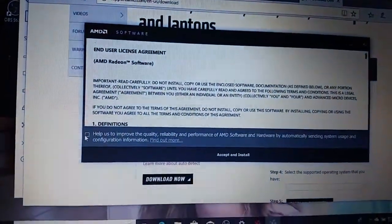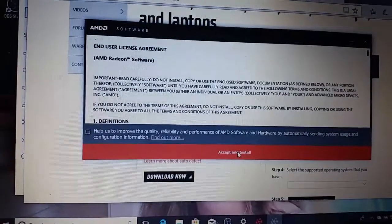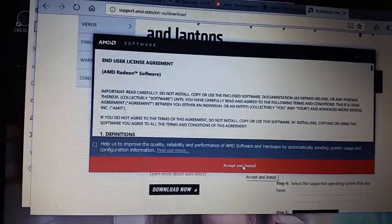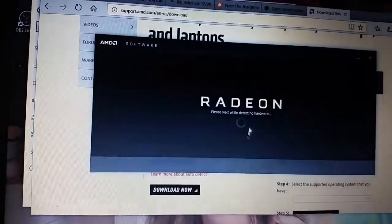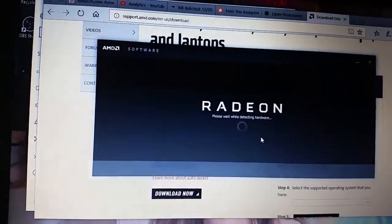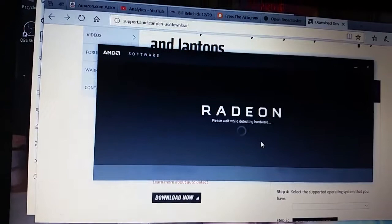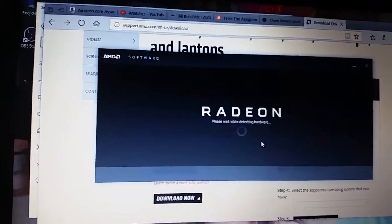All right, so now we have to do the end user license agreement. I'm going to accept and install. Please wait while detecting hardware.